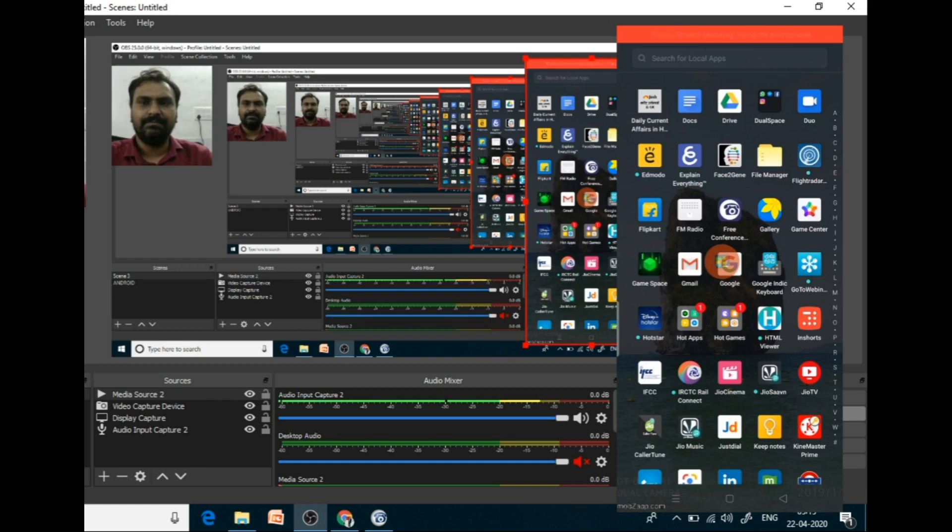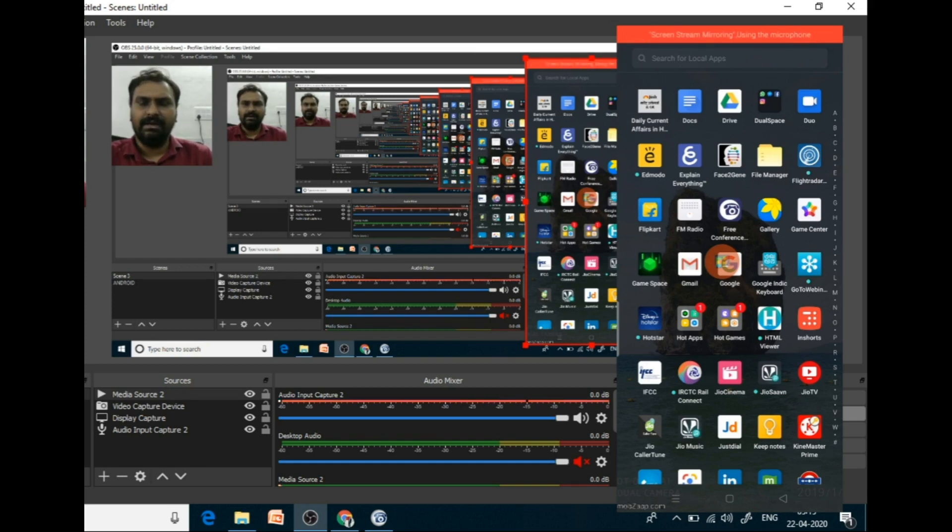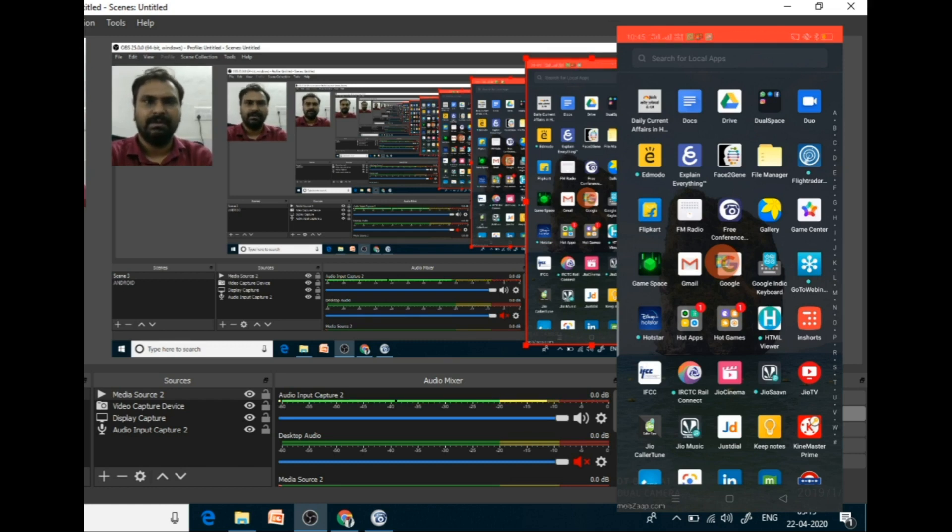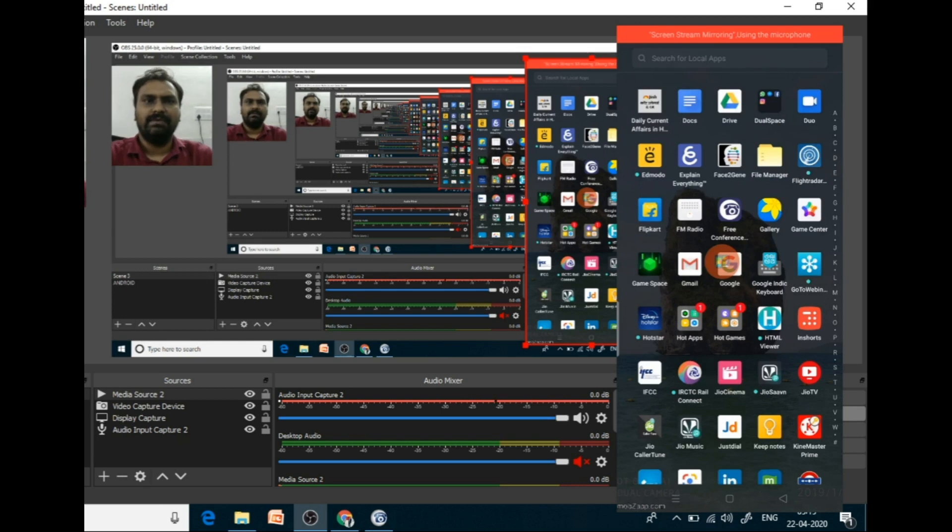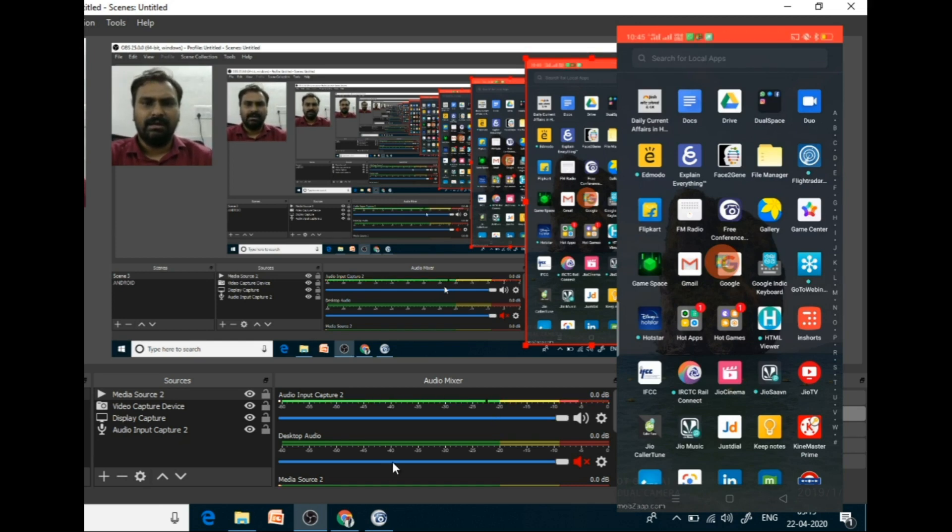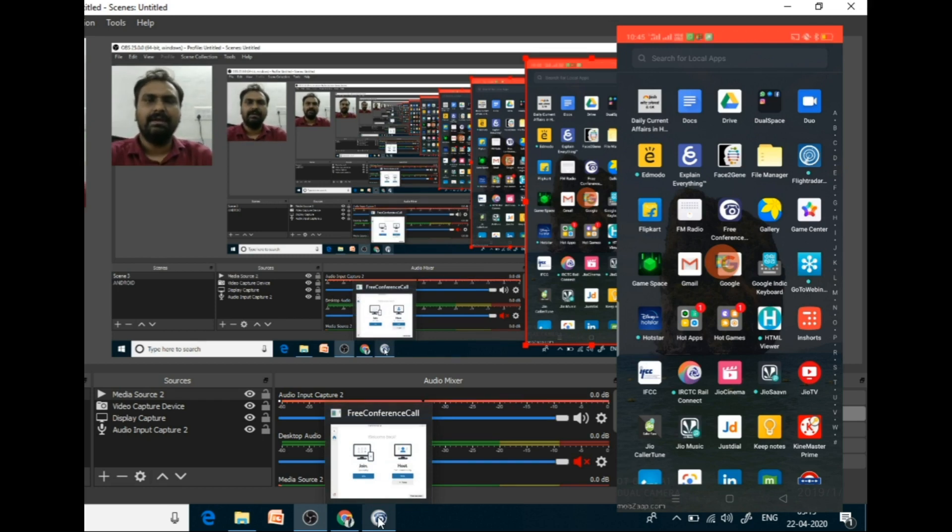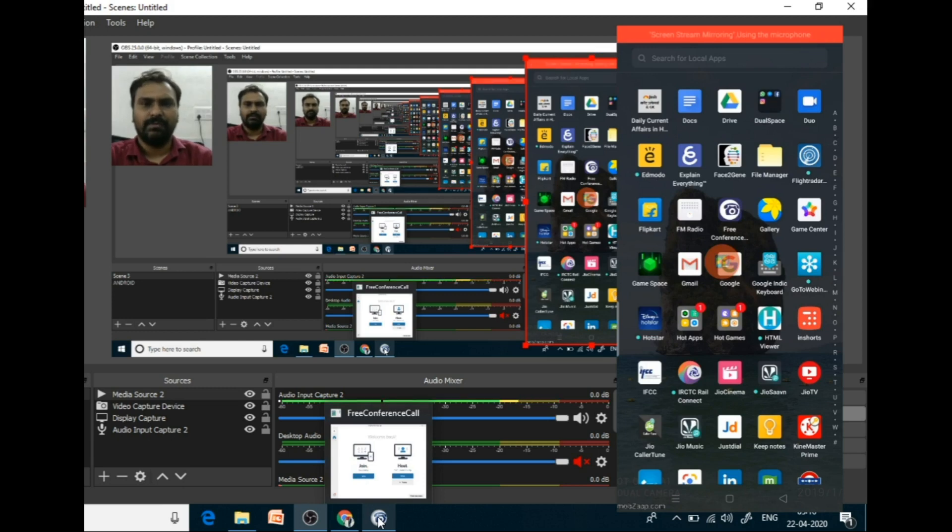It has a facility where at one time 1000 participants can take part for 6 hours. So this is the duration for which we can use. And I will show you the live demo in mobile. It supports the desktop version as well as mobile version.